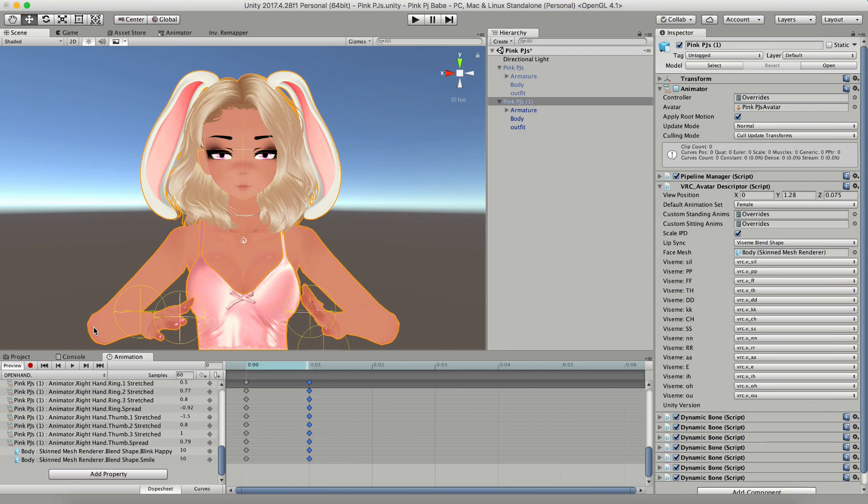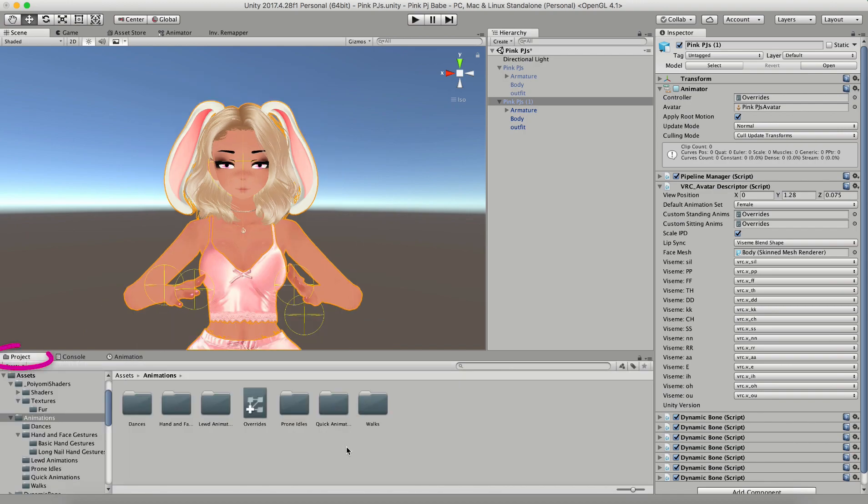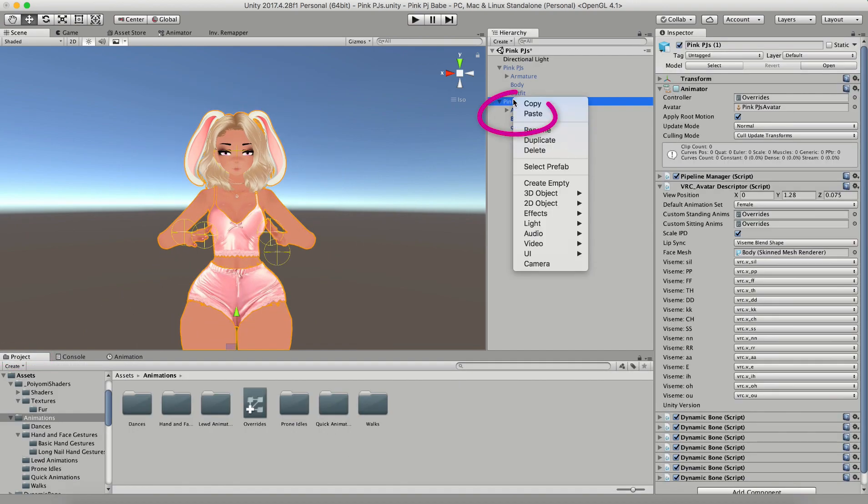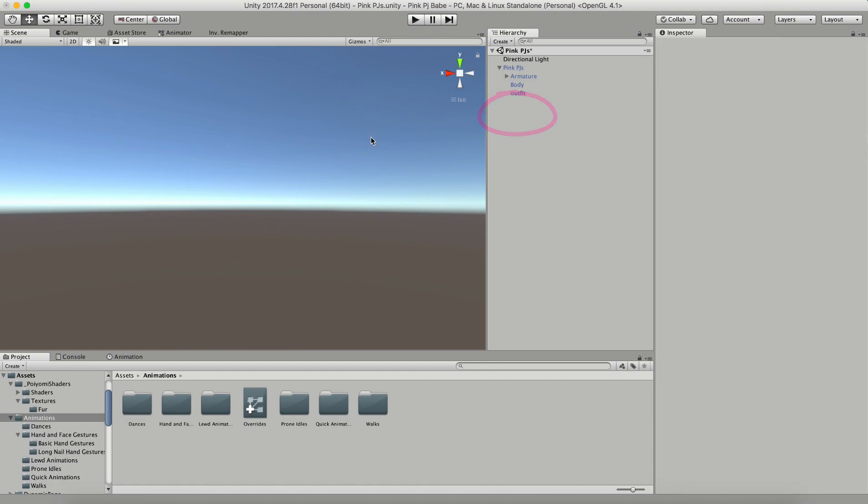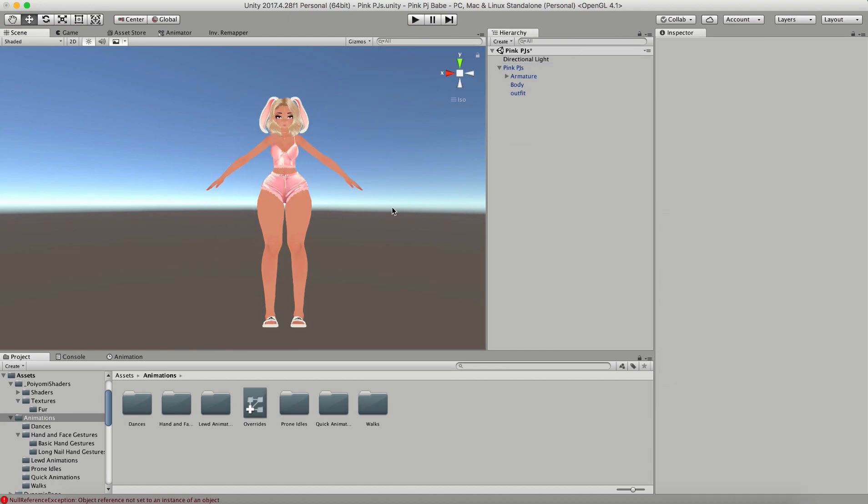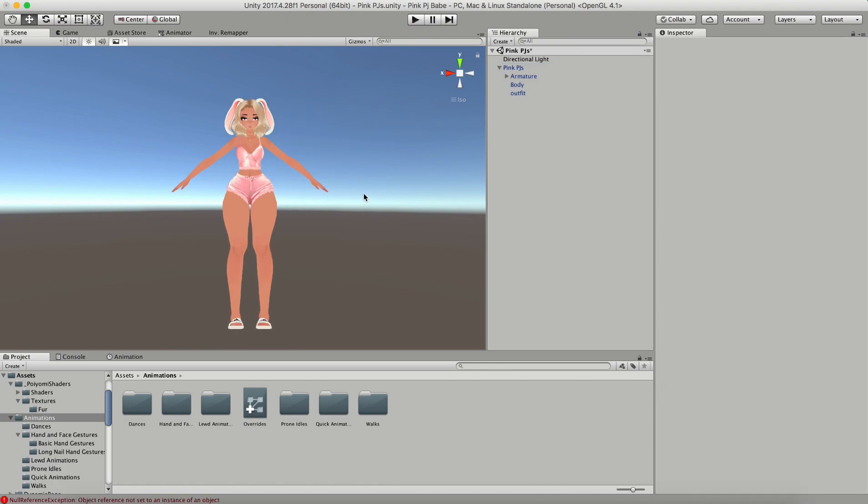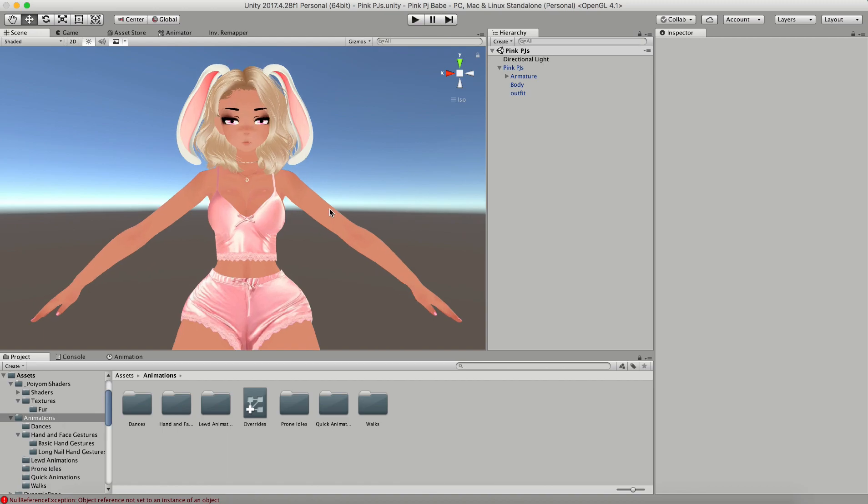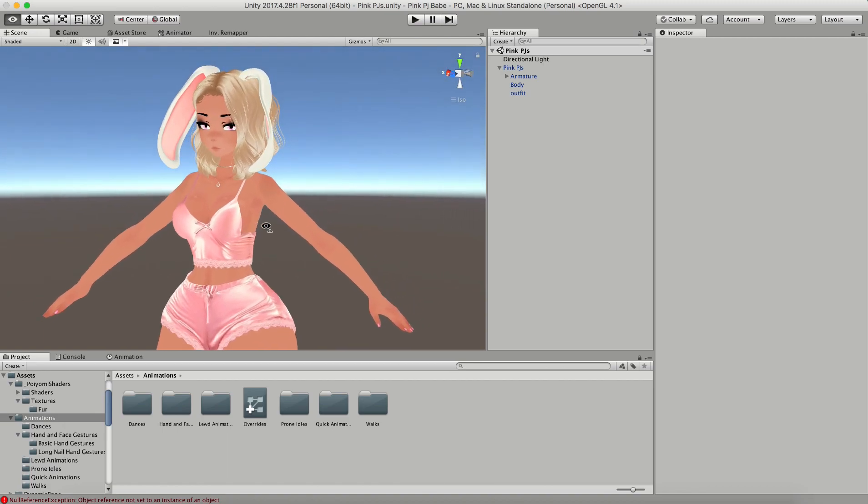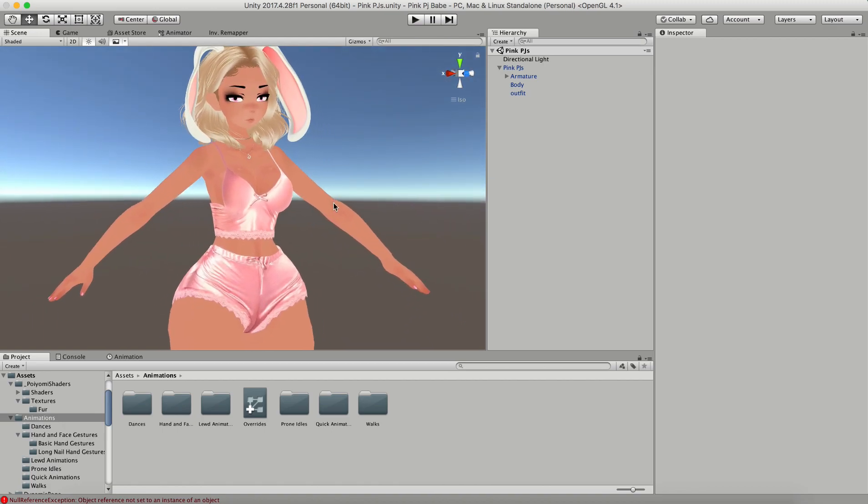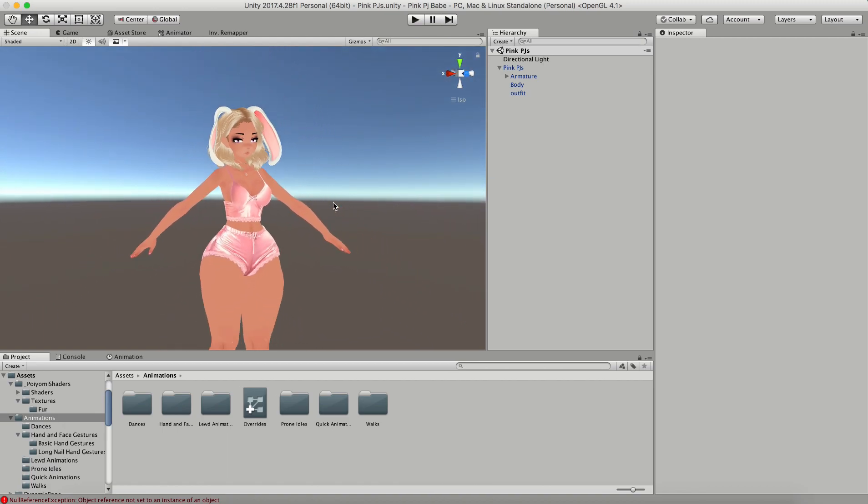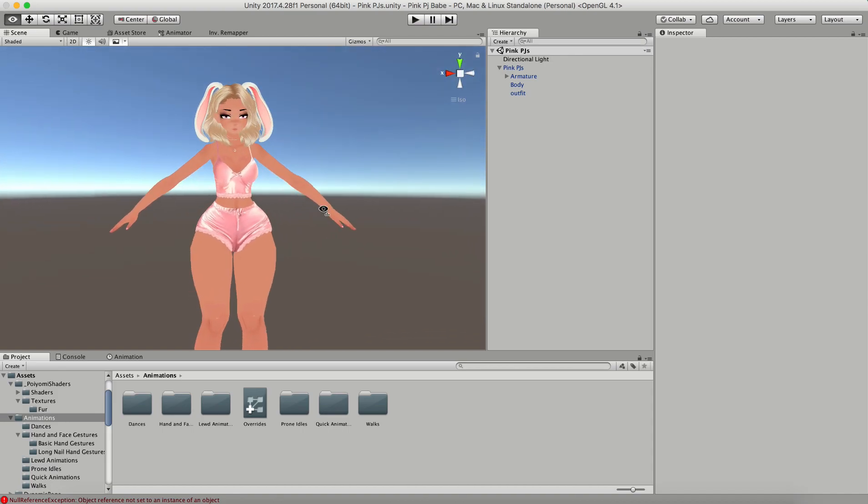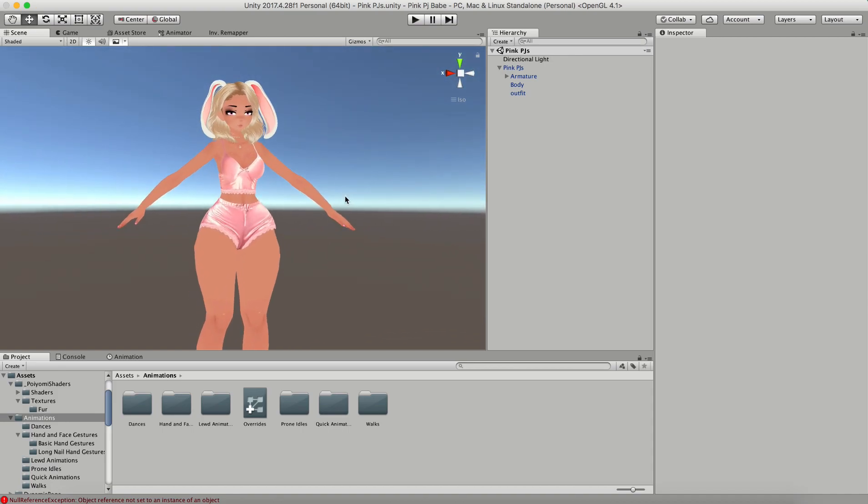Once you've changed all the hand and face animations for all the different gestures, switch back to your project tab and delete your second model, and go ahead and go back to your first original model. Make sure that you're saving your work as you go along, because Unity has no autosave. So when it crashes, you lose all the work you just did, so just make sure you save.